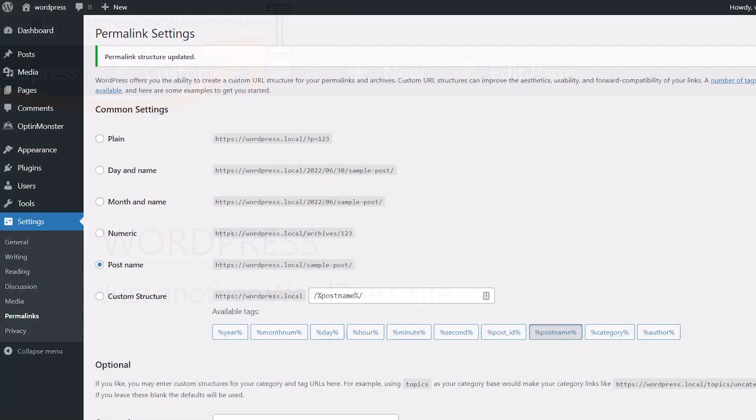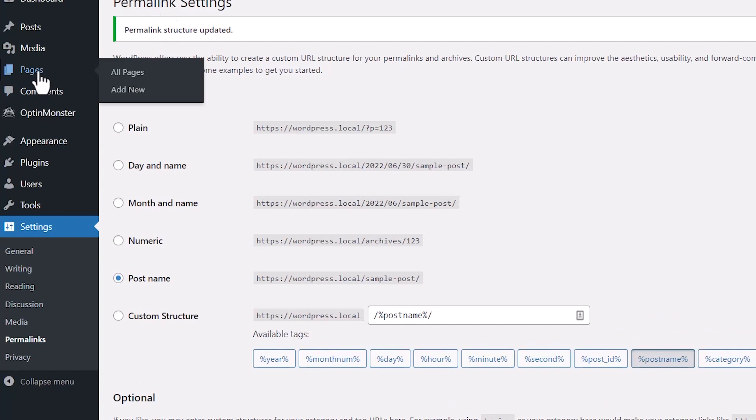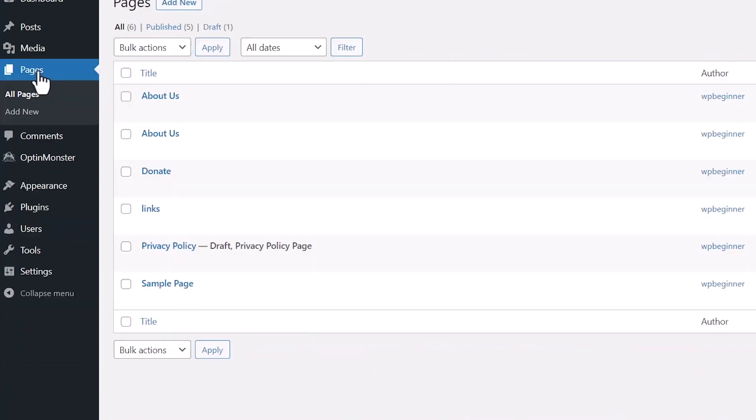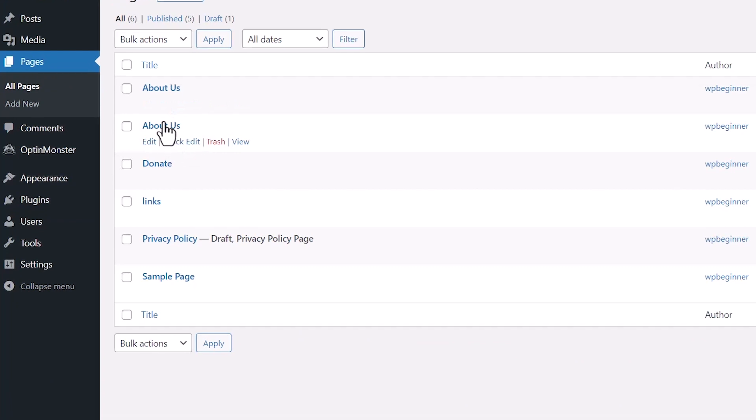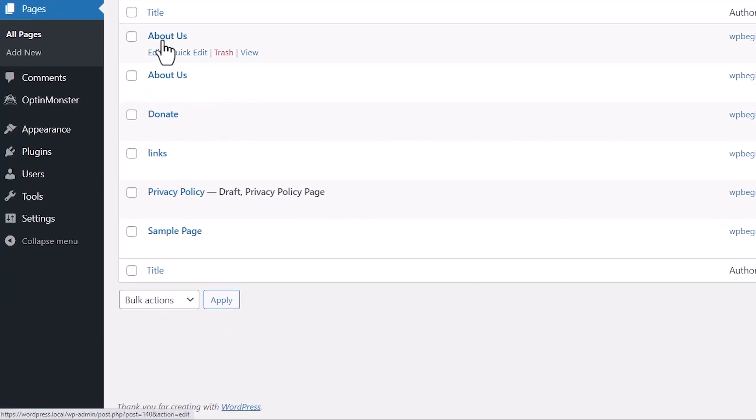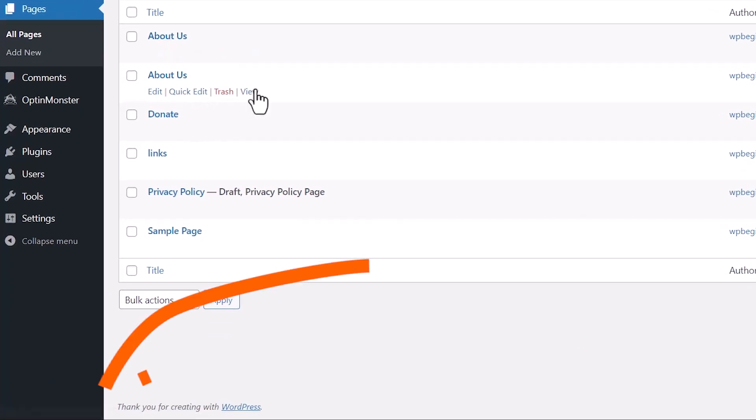So let's go to, in this case, it's a page. We'll go to Pages. And we see that we have two About Us's. And if you hover over the view down at the bottom, you can see that one has the two and then the other one does not.